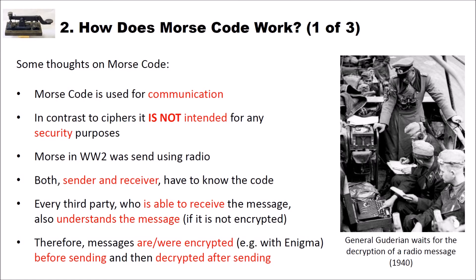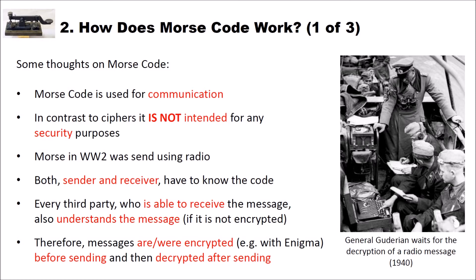But first of all some thoughts on Morse code. Morse code is used for communication. And in contrast to ciphers it is not intended for any security purposes. And as I already said Morse code was used in World War I and World War II. In World War II it was sent over radio.